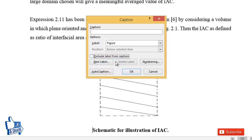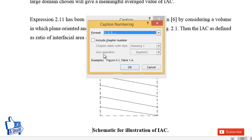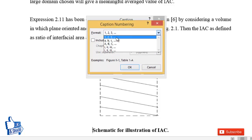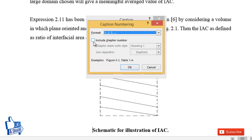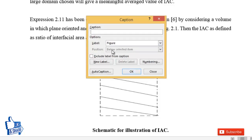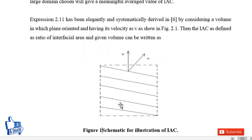You can choose whether to exclude the label from captions — I prefer not to exclude it. The numbering format can be 1, 2, 3 or A, B, C, D and so on. There is an important option to check: whether you want to include chapter numbers in your figure label. First I'll do it without chapter numbers. This is my first figure, and here you can see the label appears.